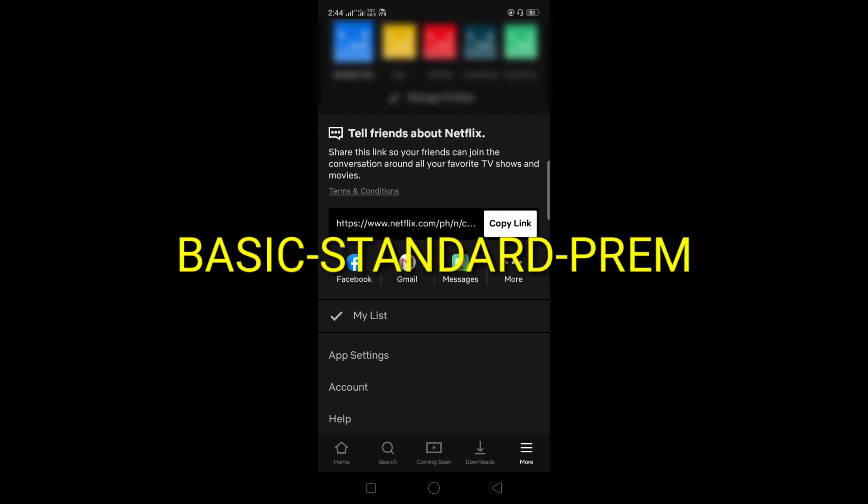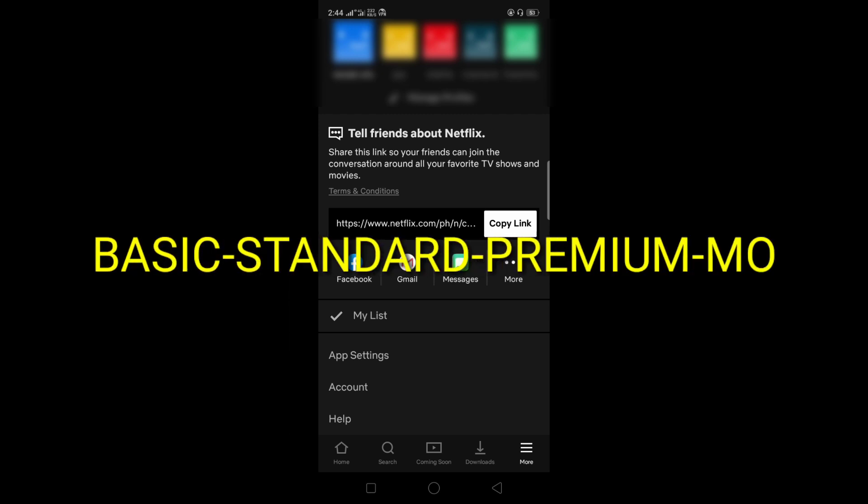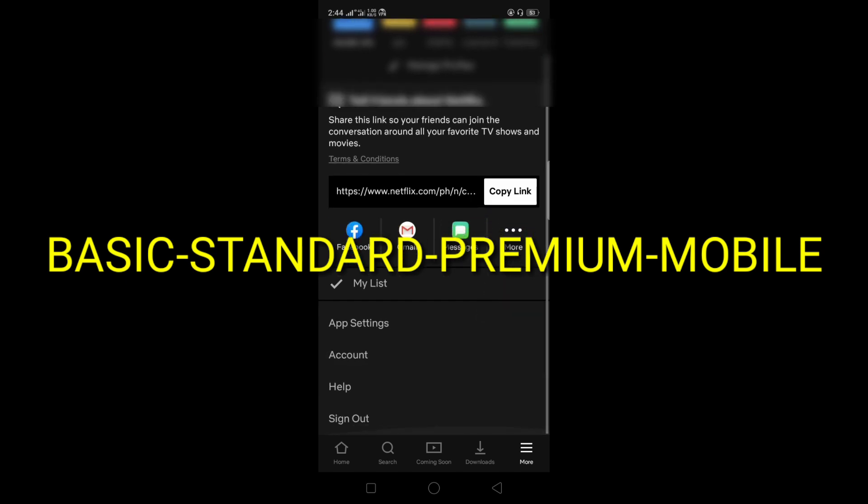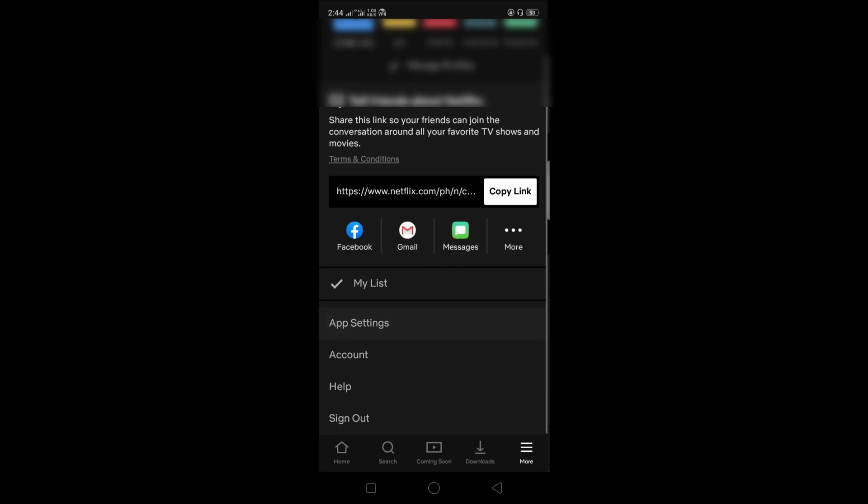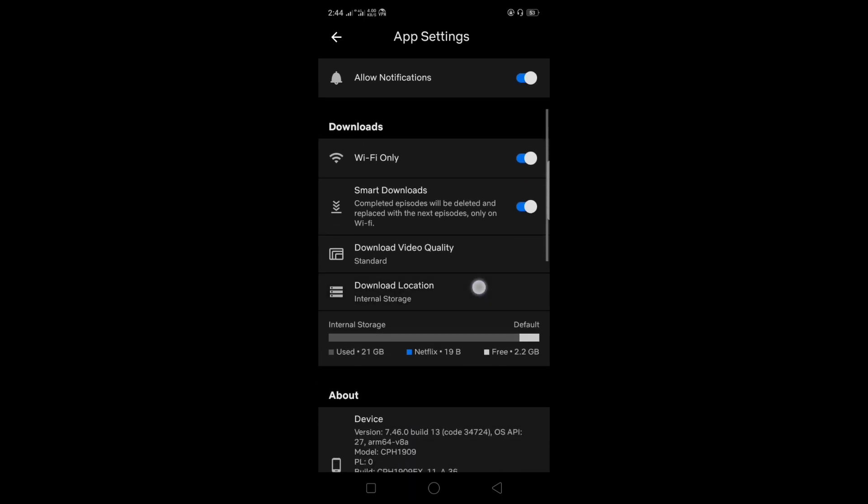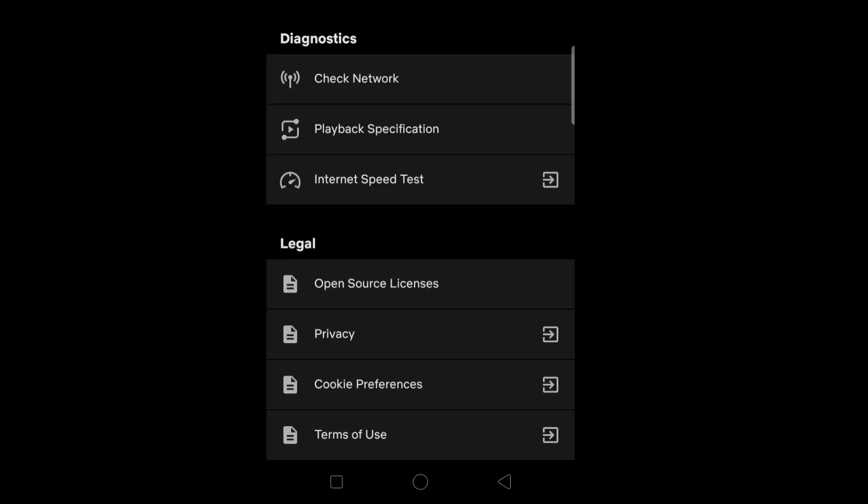We can go from basic to standard, premium, or down to mobile version, which is the cheapest of the four options. So first, go to account.